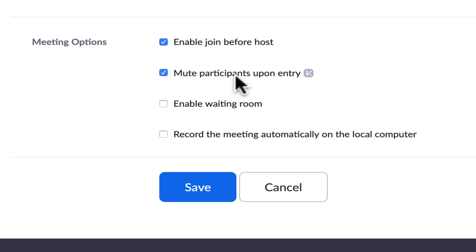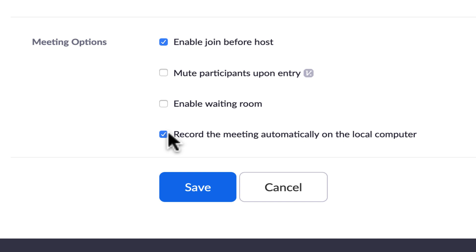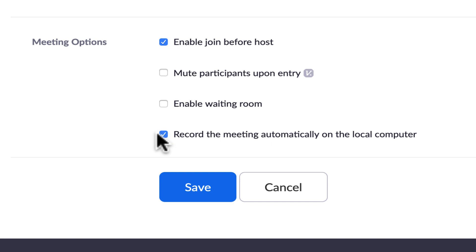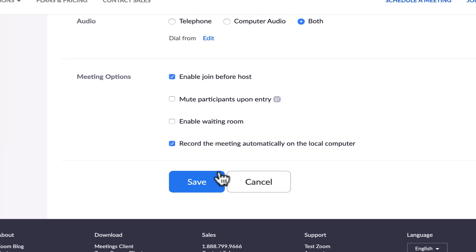You can force participants to be muted when they enter and unmute them later. There's also a waiting room option — when enabled, participants aren't fully in the room until you let them in, which is a good idea in theory but I usually uncheck it. There's also an option to automatically record the meeting; with the free account it only records to your local computer, but it's a great feature. I recommend enabling it so you don't forget to record.